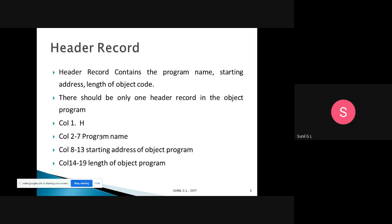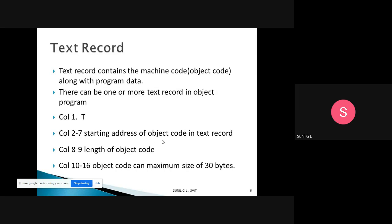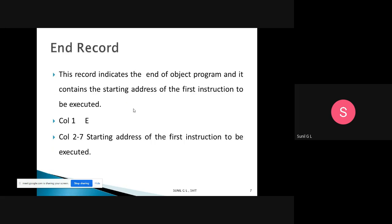The text record contains machine codes along with the program data — that is, the object code. There can be one or more text records in an object program. Column one contains 'T' to indicate a text record; columns two to seven contain the starting address of the object code; columns eight to eleven contain the length of the object code; and it can have a maximum size of 30 bytes.